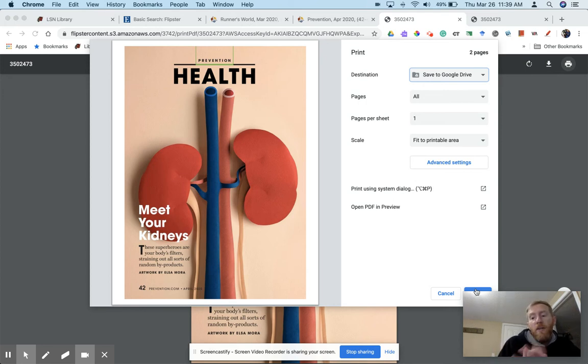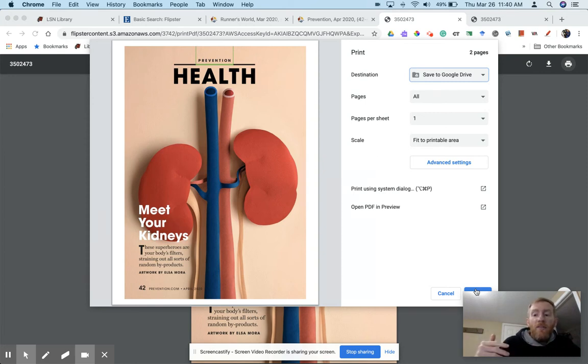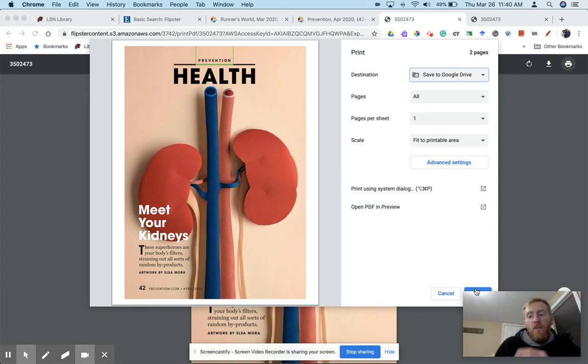And I assume everyone knows what to do from there to share with teachers or other classmates. Also, if you save as a PDF on your Chromebook, you can write on it, annotate it using your touchscreen features, which might be nice.